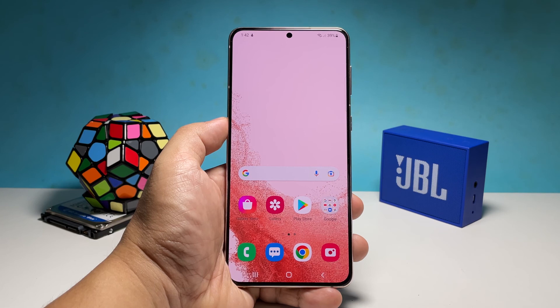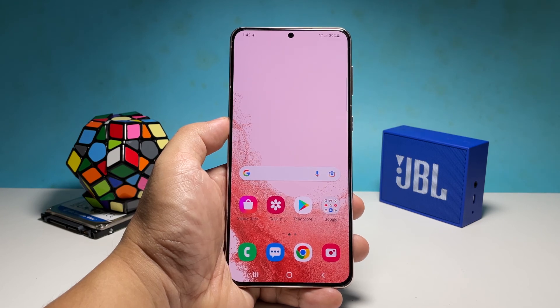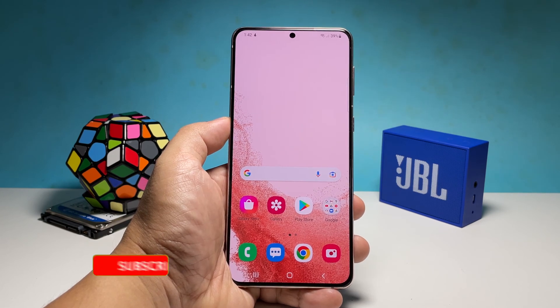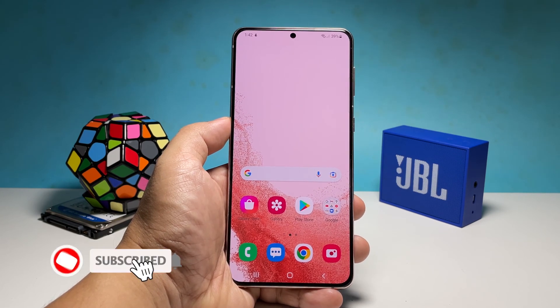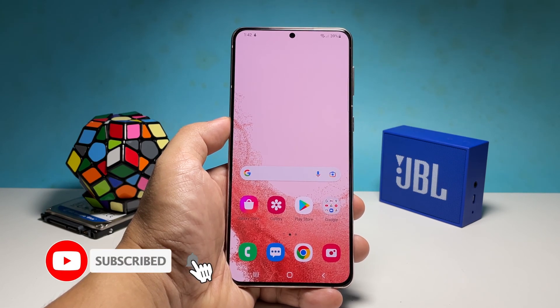Once the reset is done, set up your Galaxy S22 as a new device and it should work properly after that. We hope this guide can help you. Please support us by subscribing to our channel. Thanks for watching.